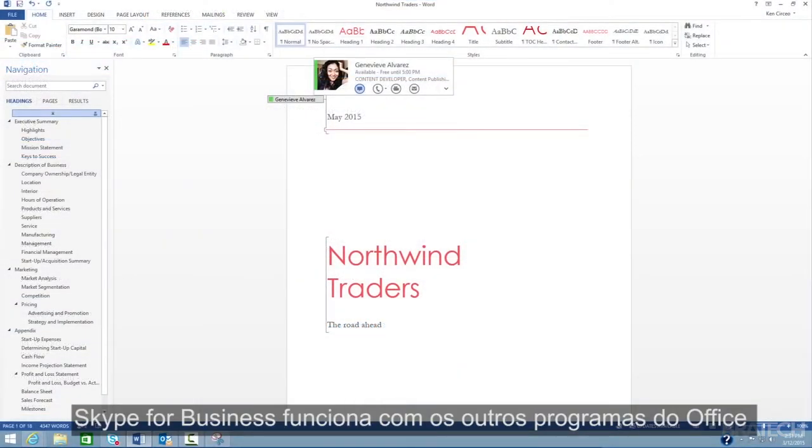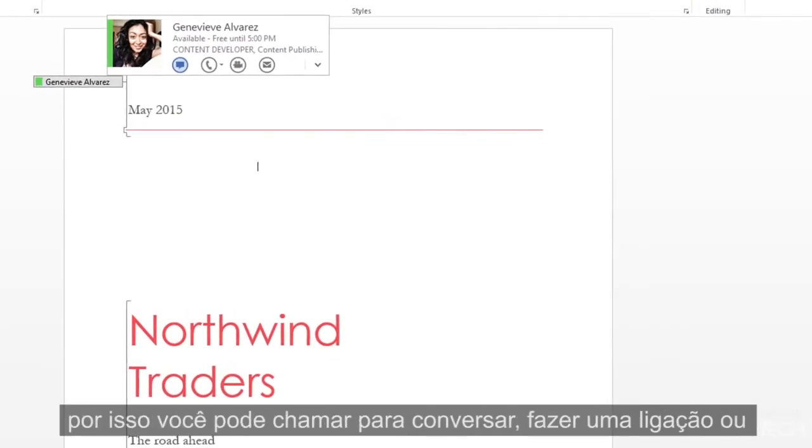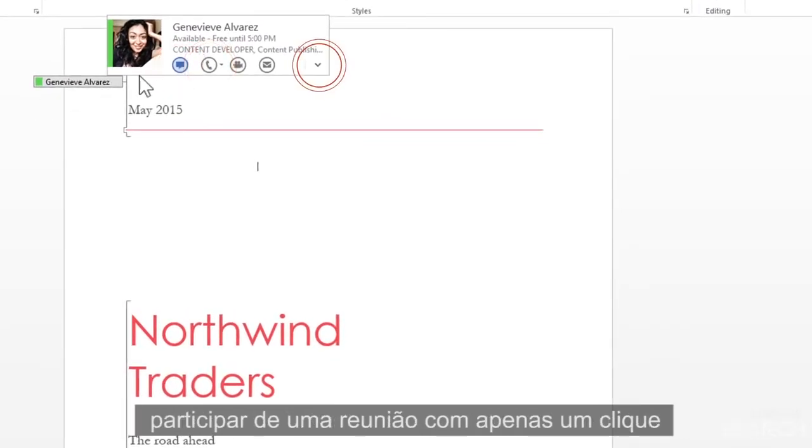Skype for Business works with your other Office programs so you can securely chat, call, or join a meeting with a single click.